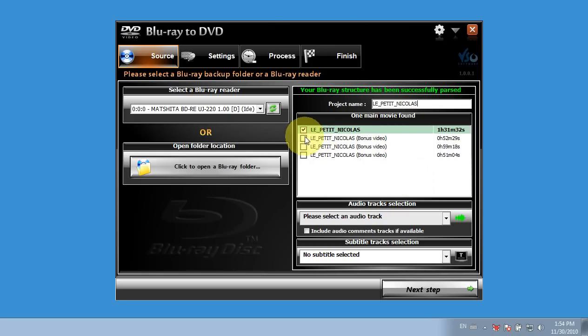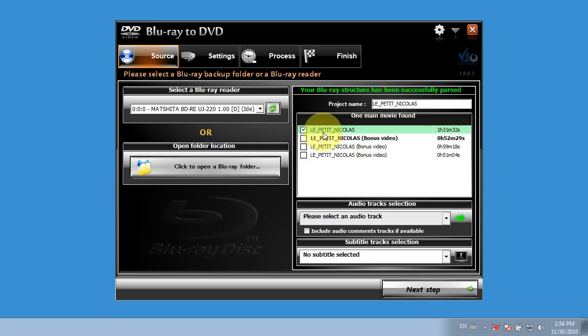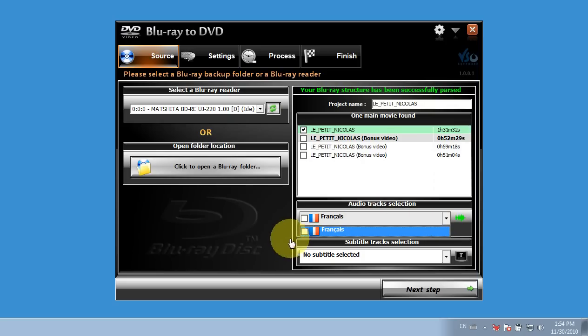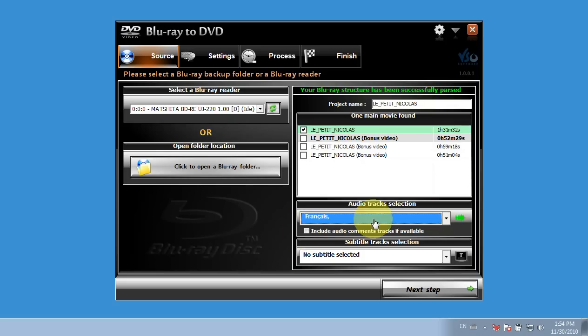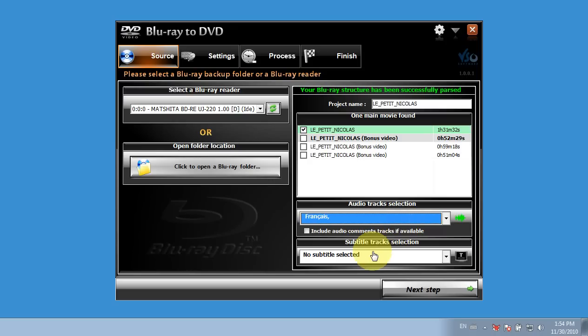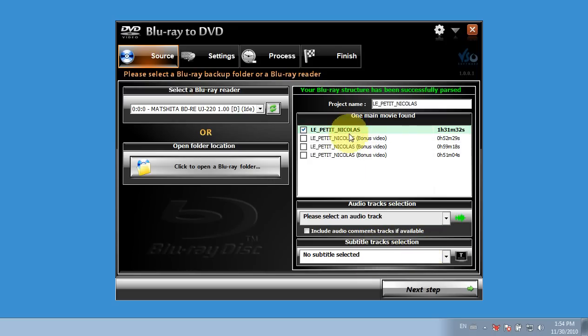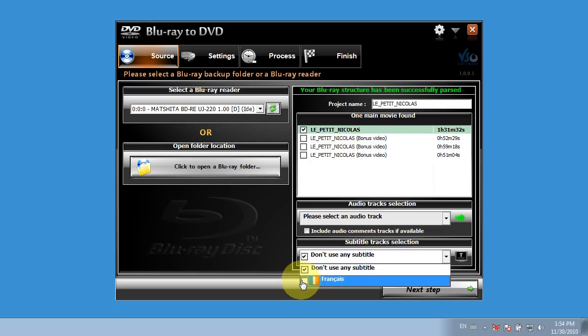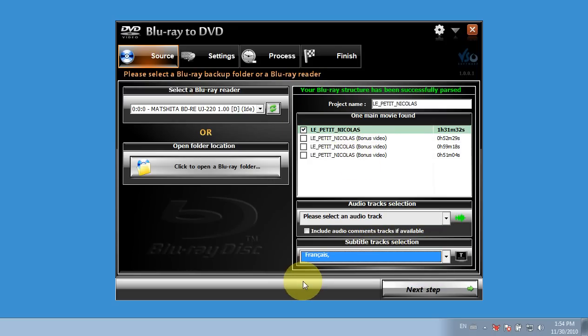So here I could select to convert the bonus videos as well, but for this sake I'll just use the main movie and select the audio tracks that I want to go along with it. So this disc apparently only has French, so I've selected French, and I'll do the same for the subtitles. I need to have my file selected. And there we go.